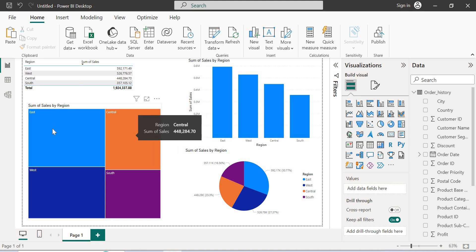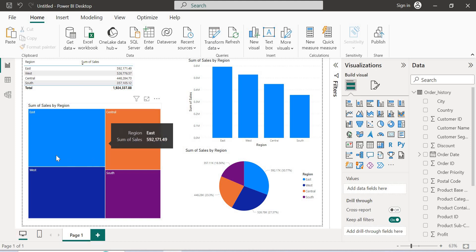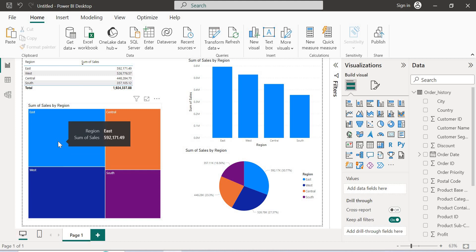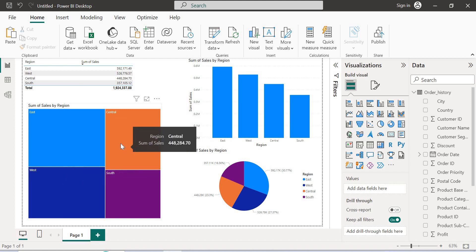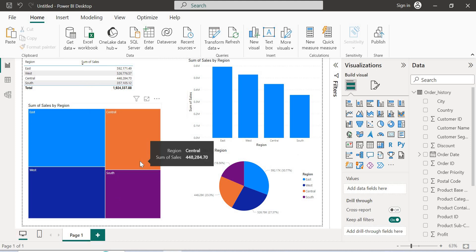Now if you see in the tree map, depending on the contribution of the sales, the space has been occupied. If you see this one, East 592,000, West 526,000, Central 448, and South 357. So all the four items are internally connected.